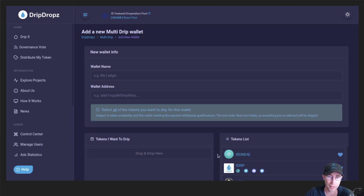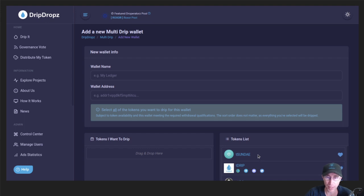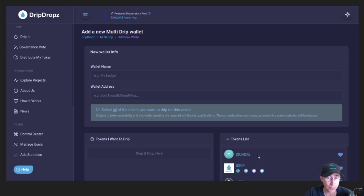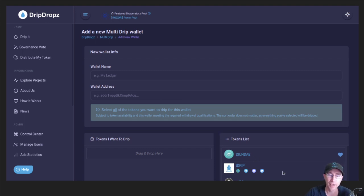And you can pick as few or as many as you want. You may want to check back every so often to keep track of what new tokens are coming out on the platform and make sure that you go back in, edit these, and add to your Multi-Drip lists.